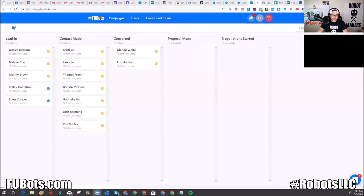Hey, what's up guys, it's Larry the Robot Maker, Robot General, and today we're going to talk about FooBots — the new CRM that I launched. Do you see my screen right now? You see the actual dashboard — it says FooBots, and there are campaigns, users, and leads.